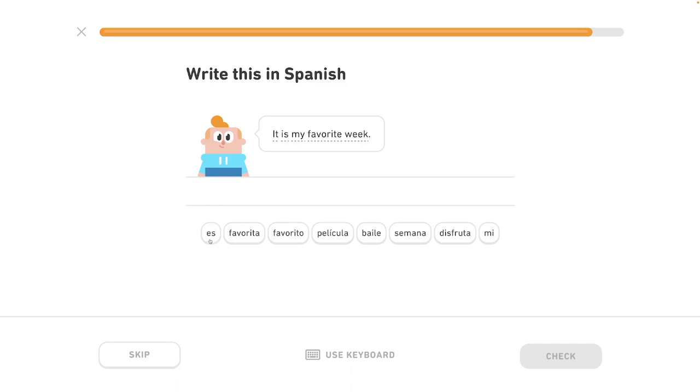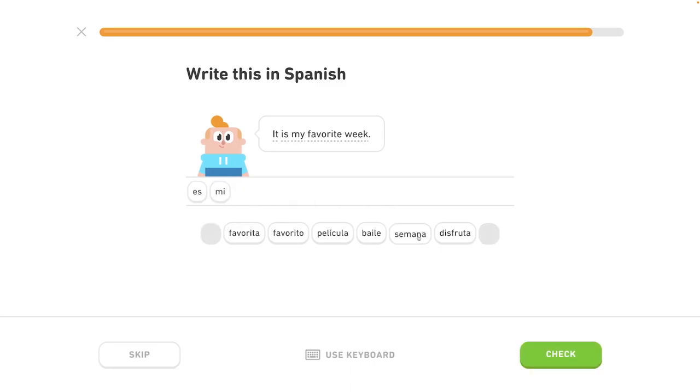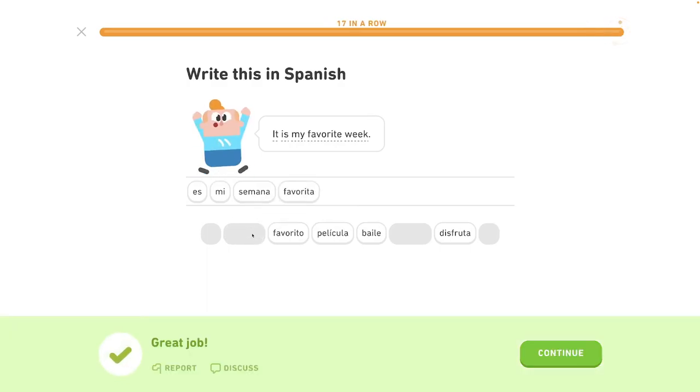Weekend in Mexico. It is my favorite week. Es mi semana favorita. Favorita. My favorite. Perfect.